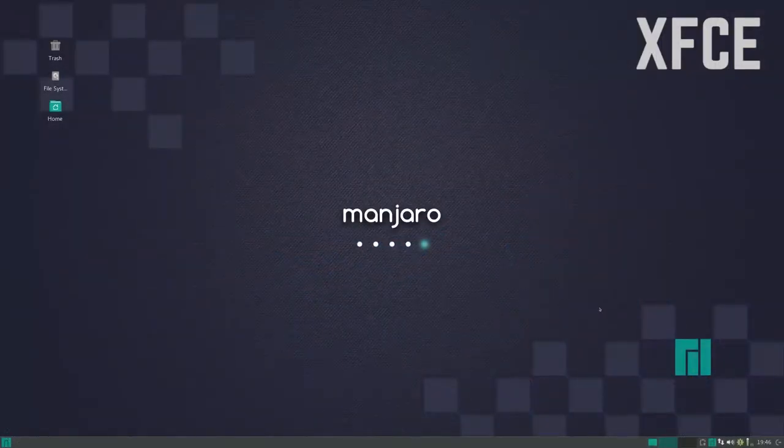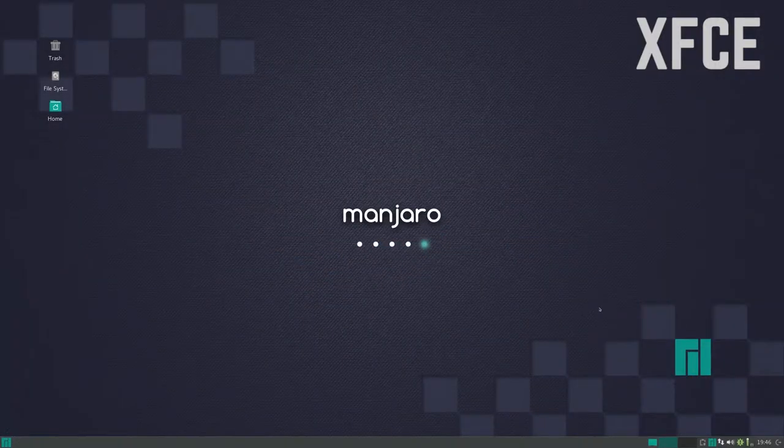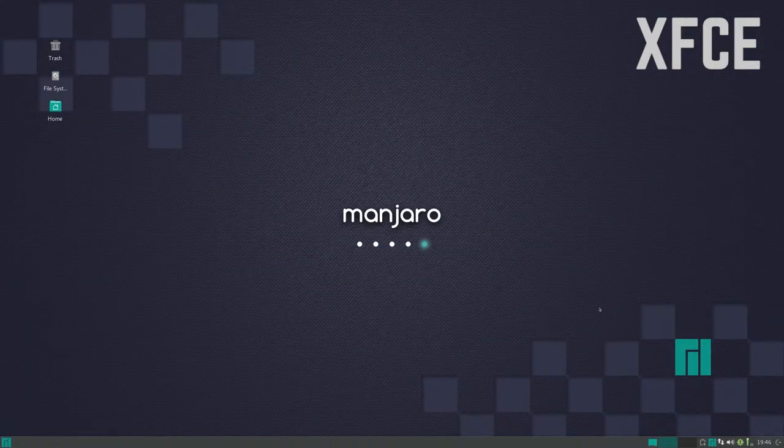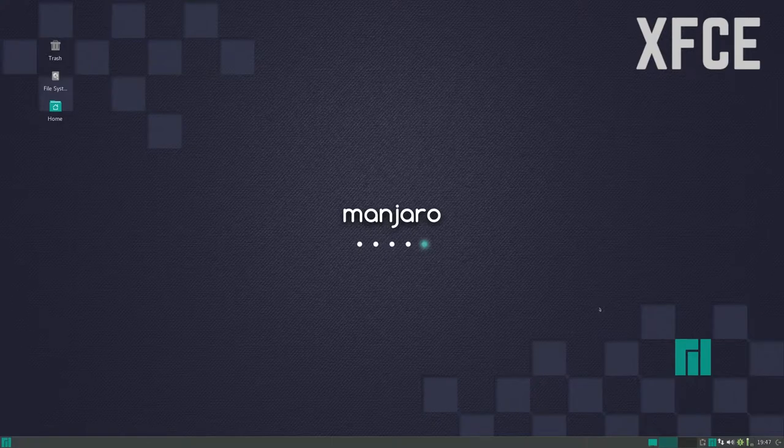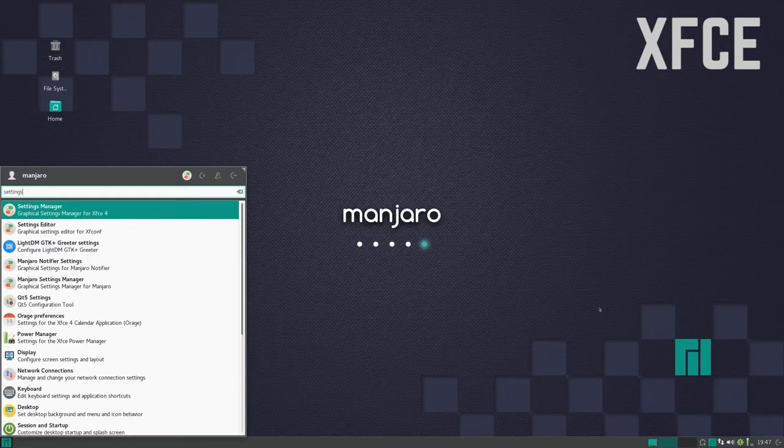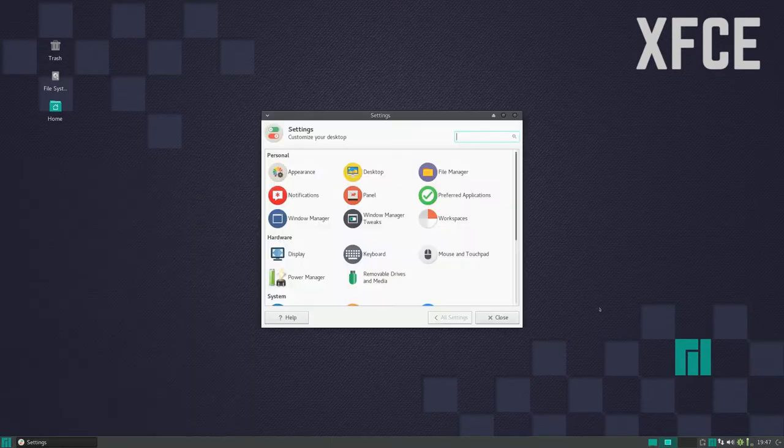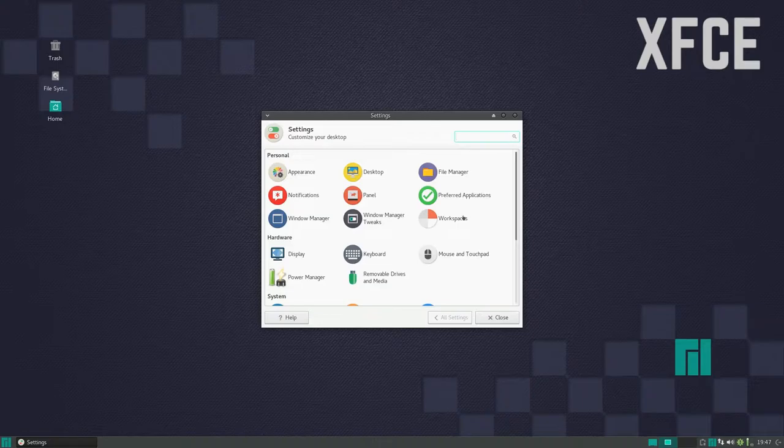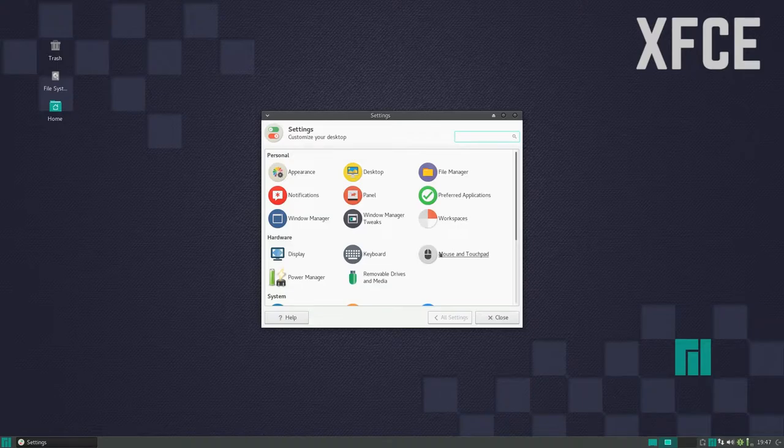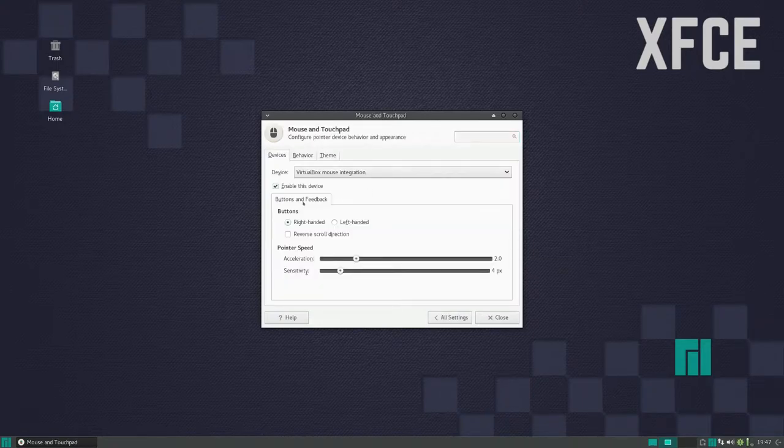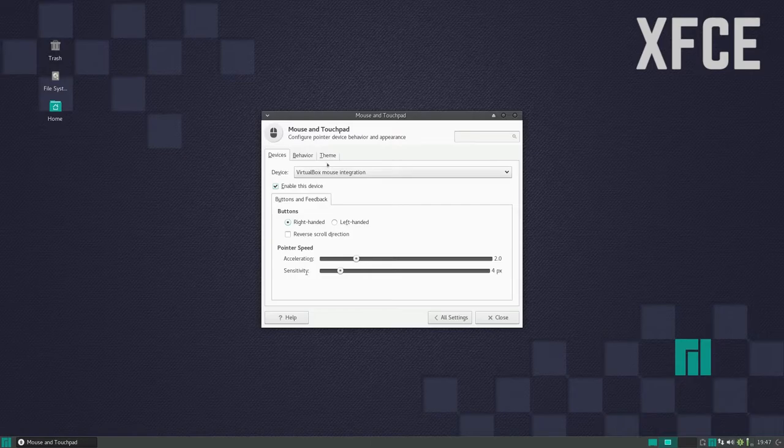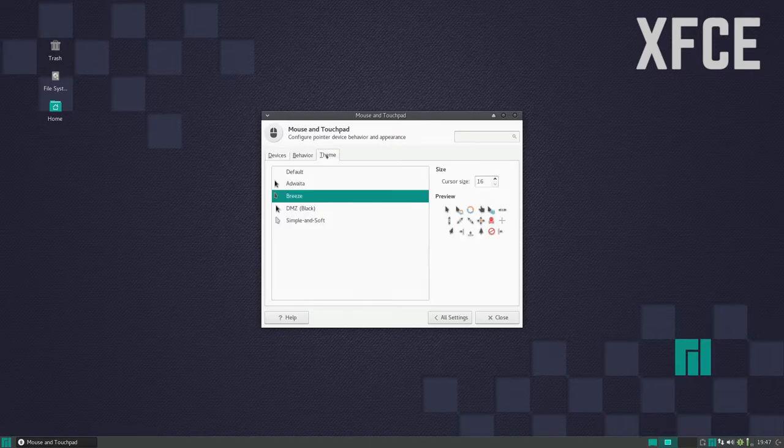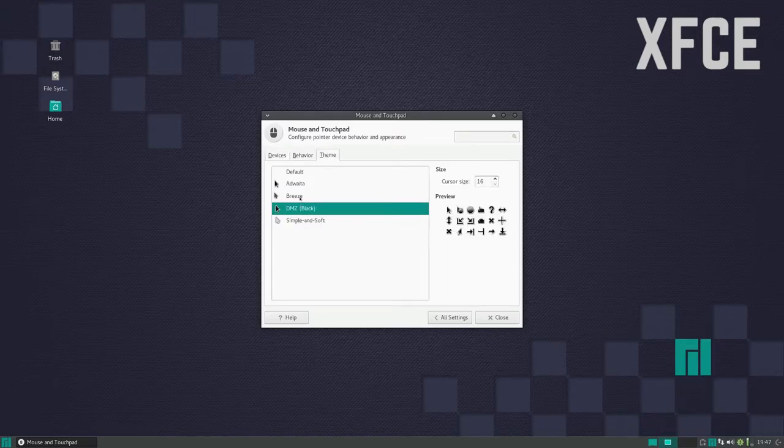If you're on an XFCE desktop environment, you actually don't have to install anything. All you have to do is go over to your settings manager, click on mouse and touchpad, and click on the third item in the menu, which will be theme. From here, you can just select whichever one you want.